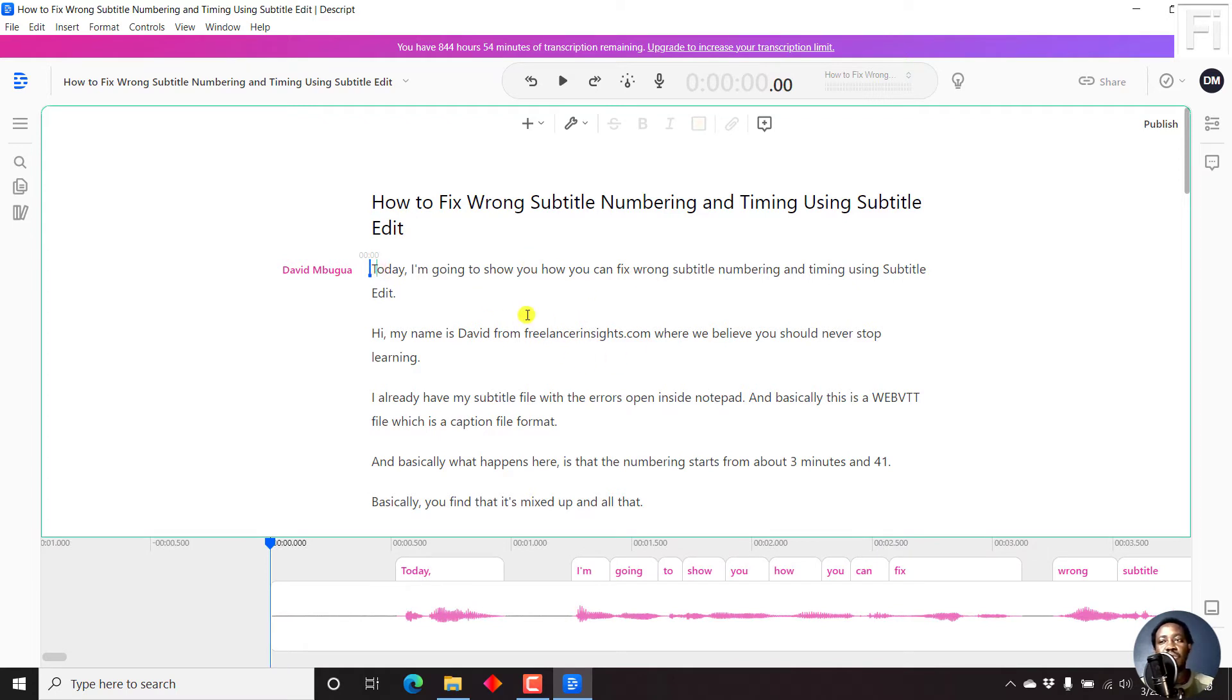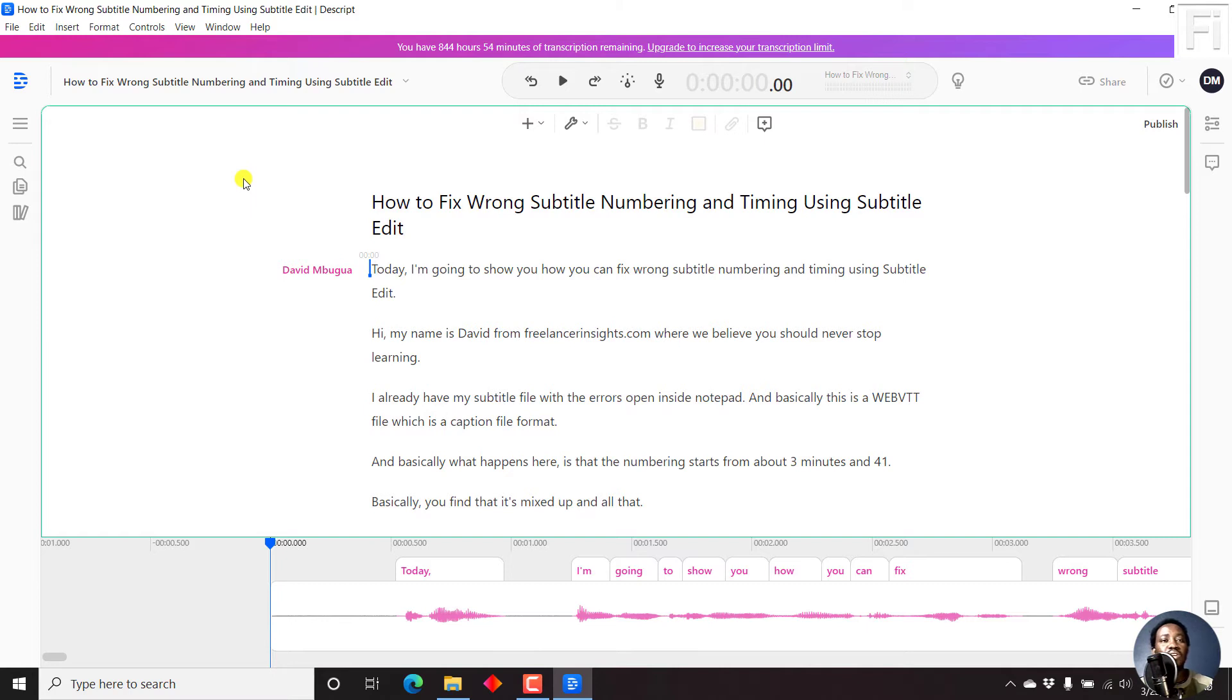Personally, as I've mentioned, I'm not a big fan of this. But that is how you enable the edit mode in Descript version 9.1 and beyond.